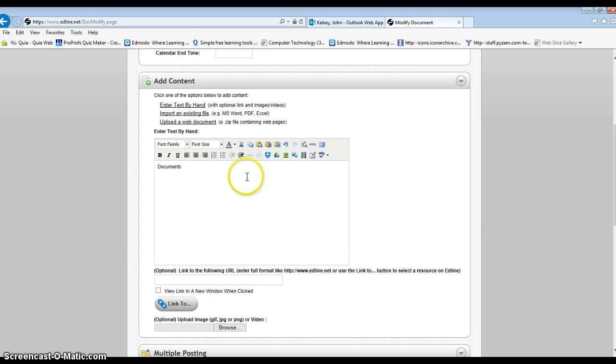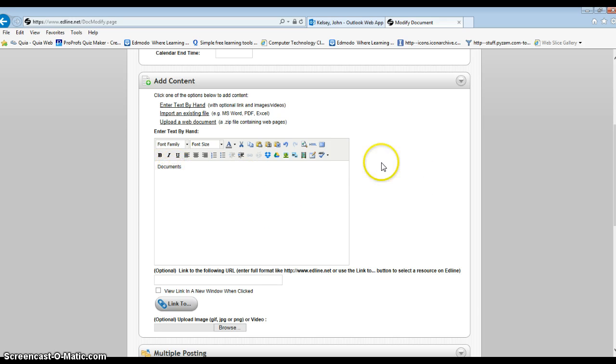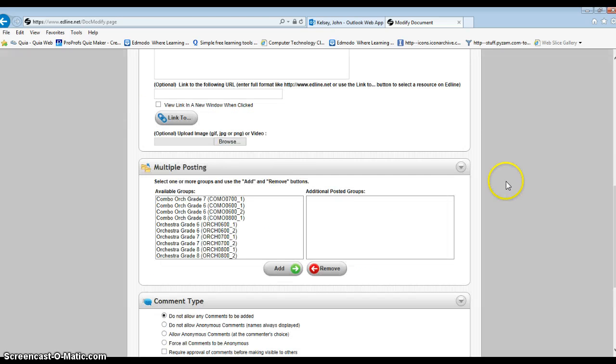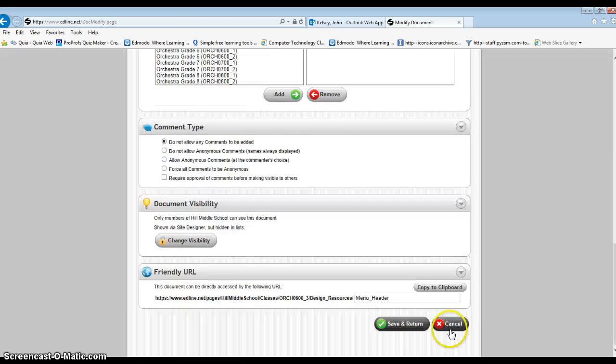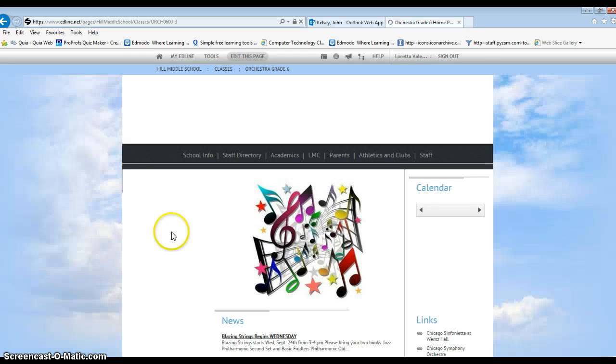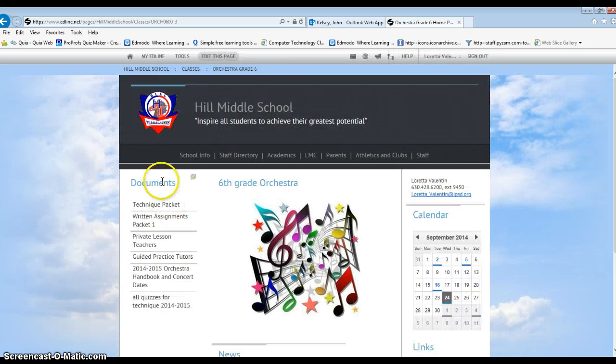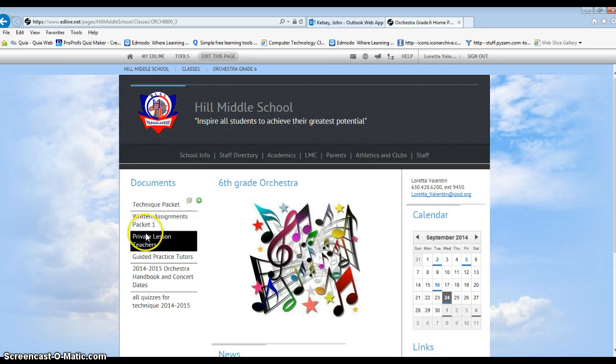And whatever you want to title your menu on the left side of your headline page you type into here. Again that was enter text by hand. Click save and return and now you'll see that fixes it over here on the left side.